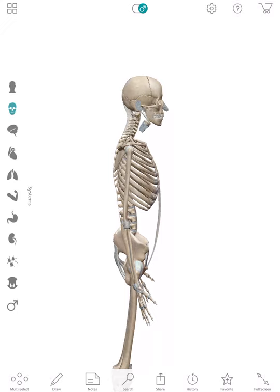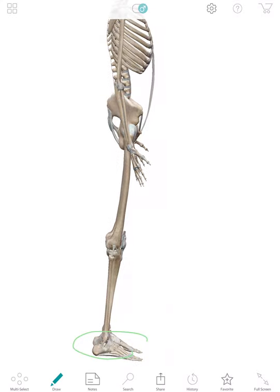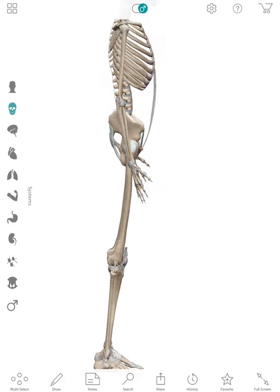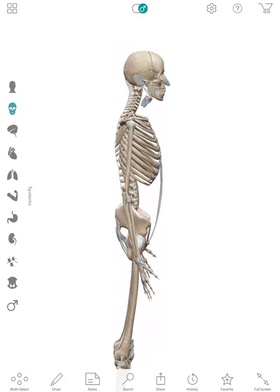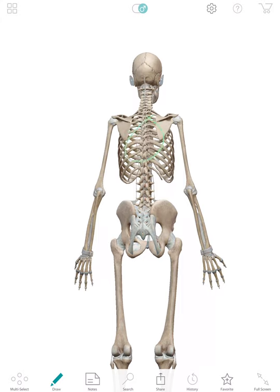The way the body works is there's supposed to be a lot of mobility within the feet and less mobility in the knee, then a lot of mobility in the hip, then a little less mobility within the pelvis, then a good amount of mobility within the spine — or immobility in the lower spine for the most part — and then a good amount of thoracic mobility right here.